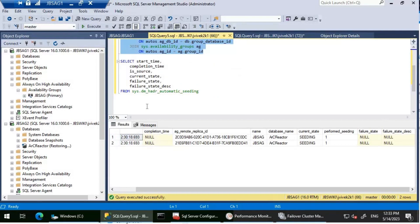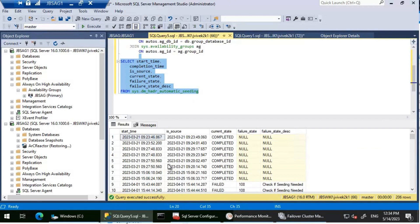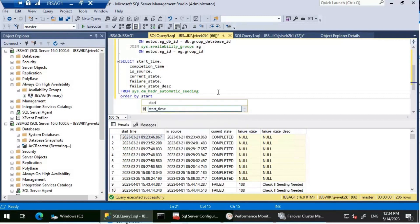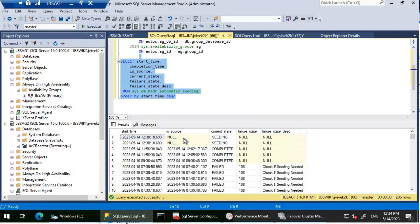The second query I'm using is against sys.dm_hadr_automatic_seeding directly. This DMV gives start time, completion time, current state, and in the case of failures, the failure state and failure state description. It contains all seeding operations. Ordering by start time descending and running it, we again see both replicas still showing Seeding status.